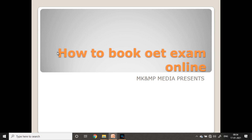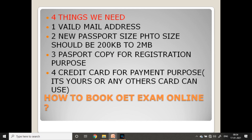Four things we need: one, a valid email address; two, a new passport size photo scan copy — size should be 200 kilobits to 2 MB; three, a passport copy for registration purposes; four, a credit card for payment — yours or anyone else's card can be used.